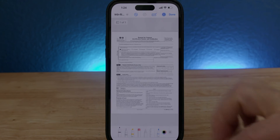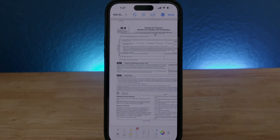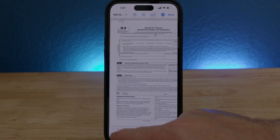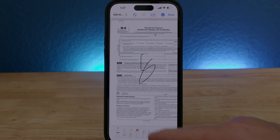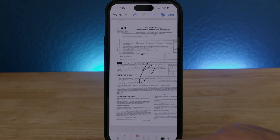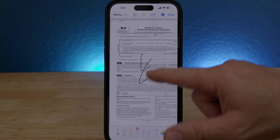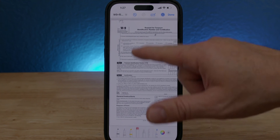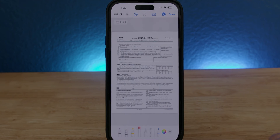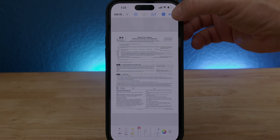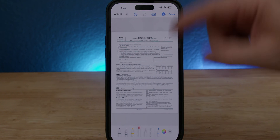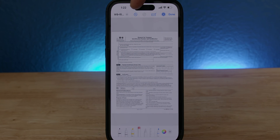Now let's say I use the marker to jot something real quick but I don't like it. The way to delete it is by using the eraser and we'll erase it. The other way to erase or delete things from the form is actually to use the undo button on the top.